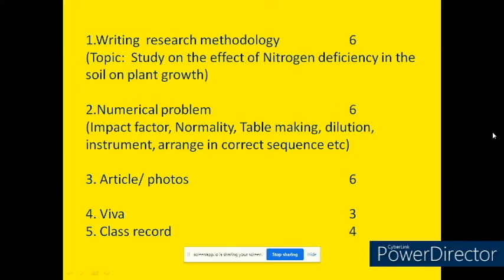For the first question, you will be given a topic. For example, the study on the effect of nitrogen deficiency in the soil on plant growth. Suppose this topic is given, then you have to write a research design or methodology. Suppose you are performing this research in your lab or in your field, you have to write maybe one page or two.